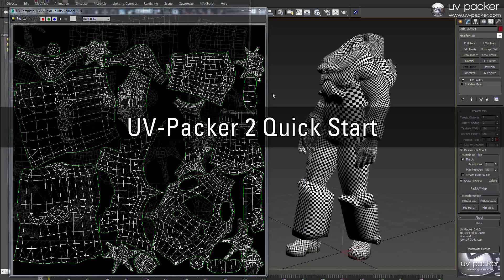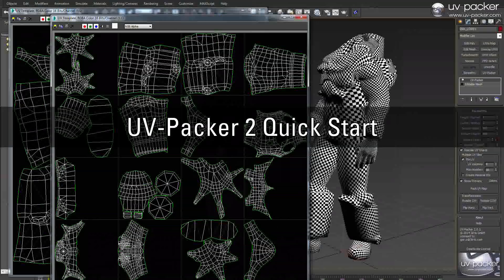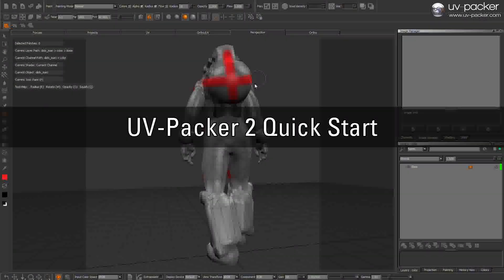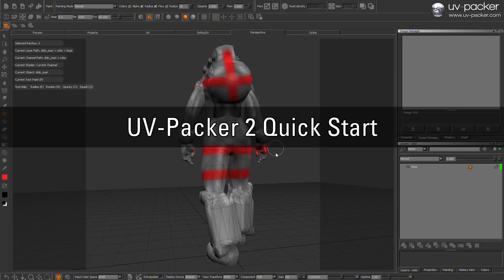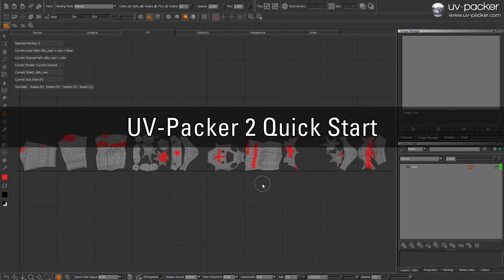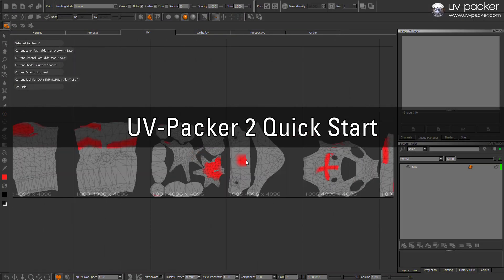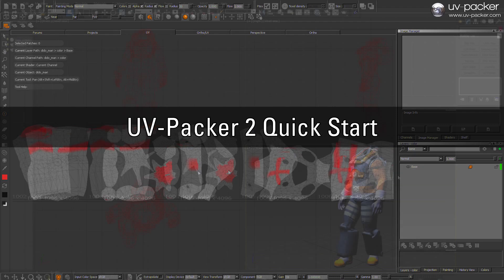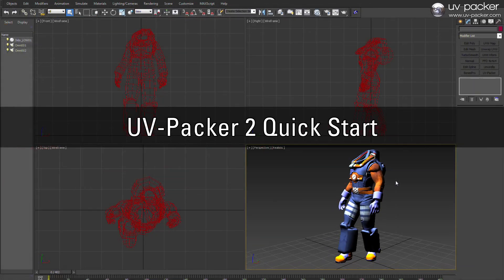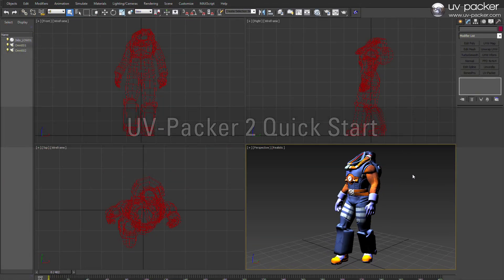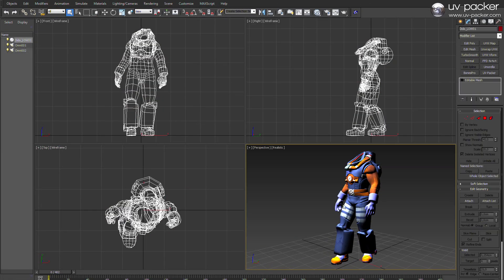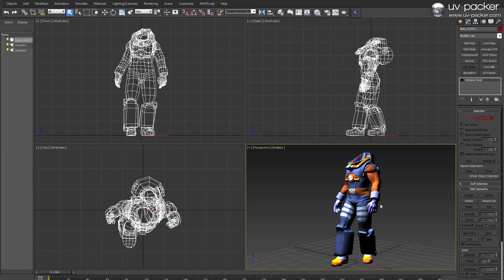Welcome to our video training tutorial for UVPacker version 2. In this tutorial we will go through the most important functions of this great UV packing software as well as explaining some of the new features of the newest release.